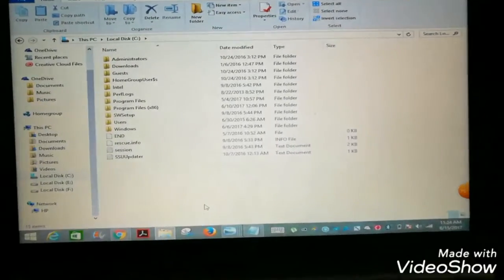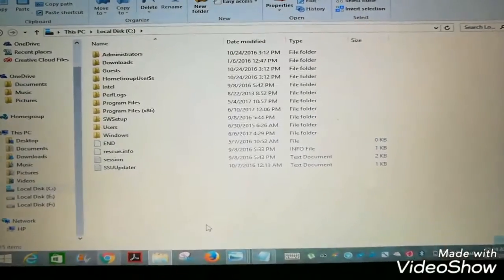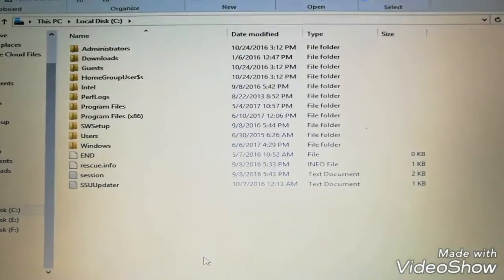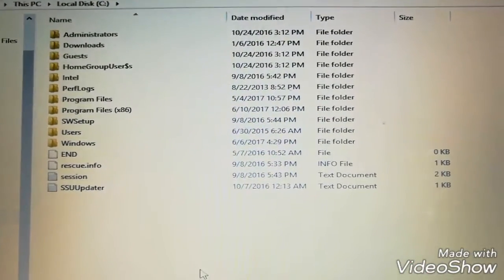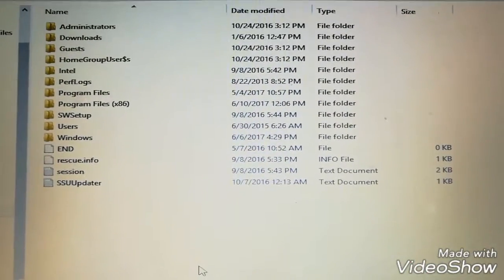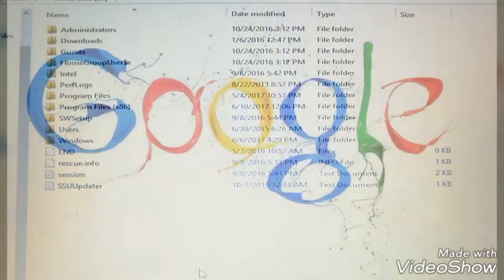Google Drive currently offers 15 GB of storage space for cloud users. The new backup and synchronize app is going to start on June 28th.